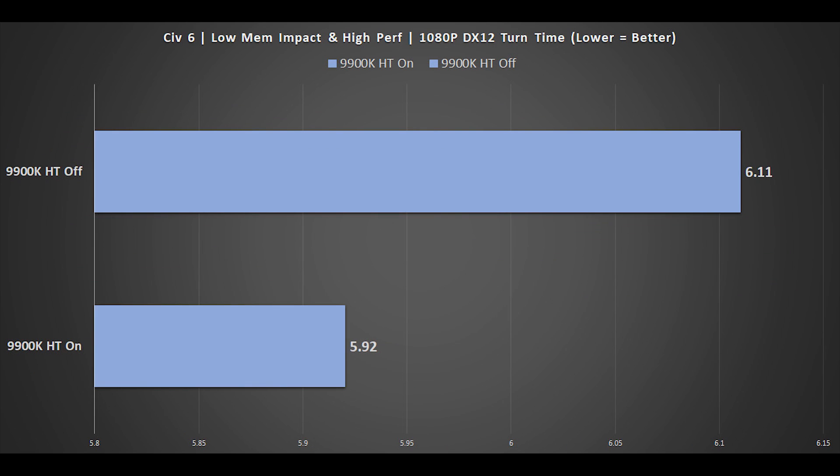Next up is Civilization VI. We're using AI testing with settings at low memory impact but high performance impact, 1080p, DirectX 12, and this is measuring turn time — so lower here is better. The additional threads with hyperthreading do make a slight difference.